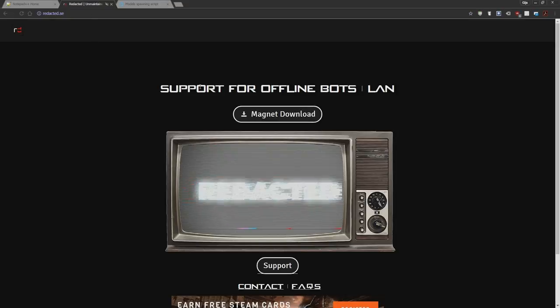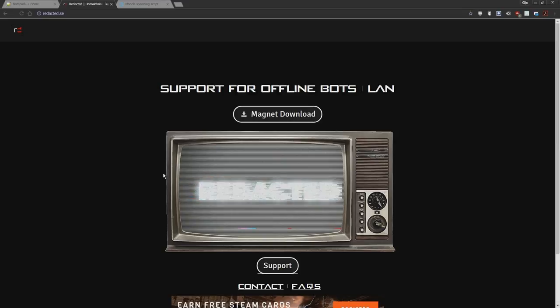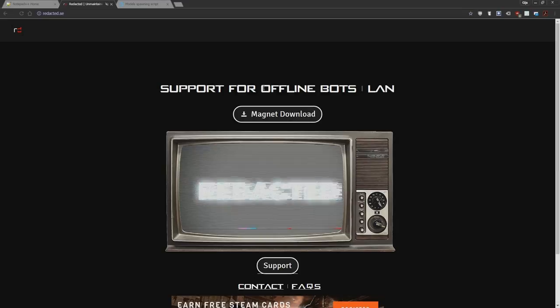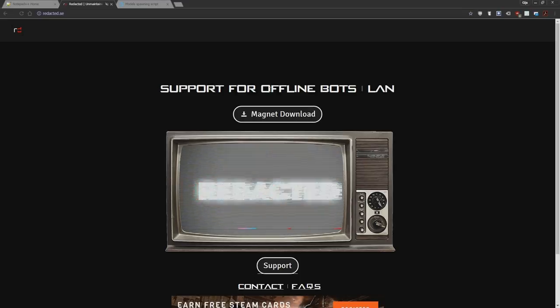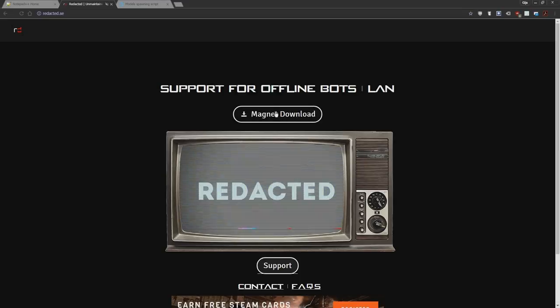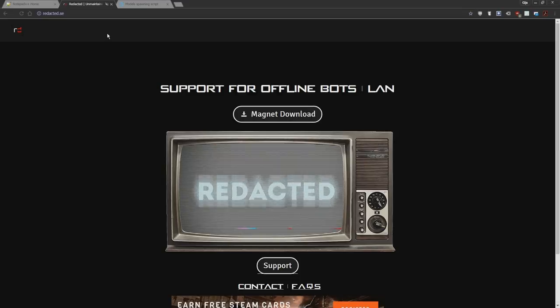First, you're going to have to download Redacted. Redacted is an offline client for Black Ops 2 which supports modding and custom textures and all that kind of stuff. You need to have a legit copy of Black Ops 2. Just copy all the files from Black Ops 2 into a new folder called Redacted, download this, and put all the files in there as well. That's basically how you install it.